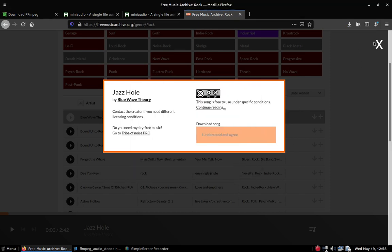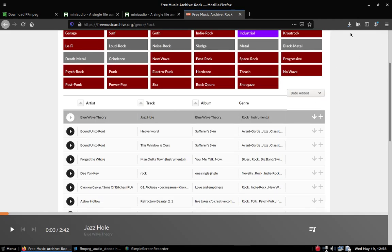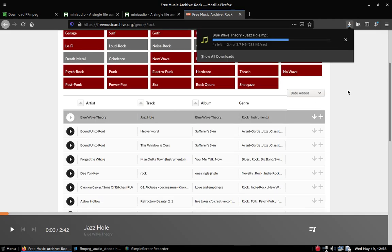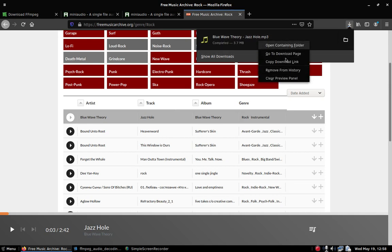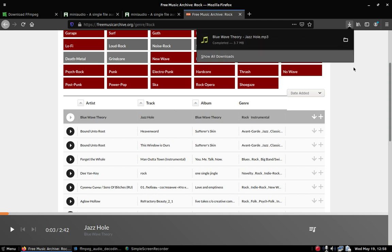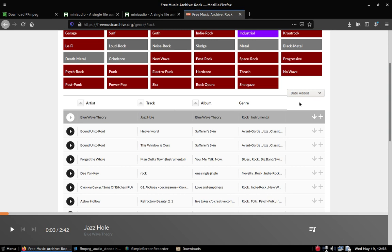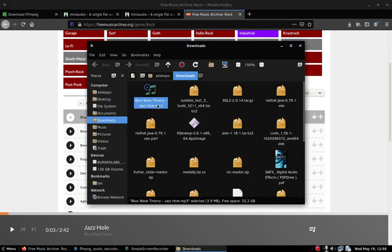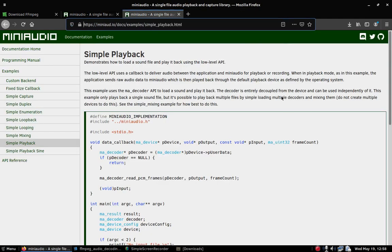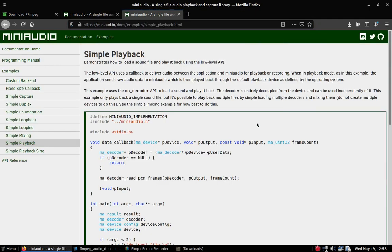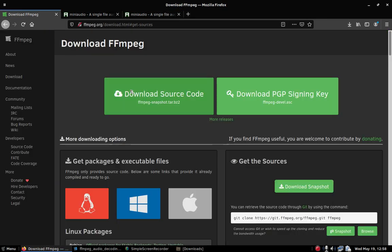I agree to the terms, I don't really care — I'll just save that. Once the download is done I'm just gonna copy the path.